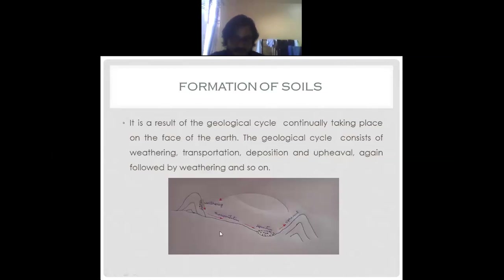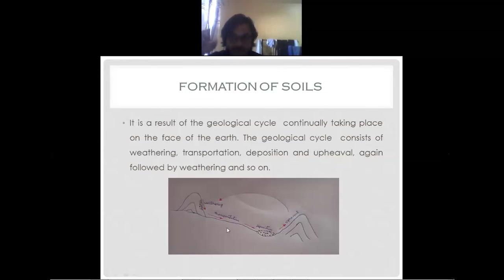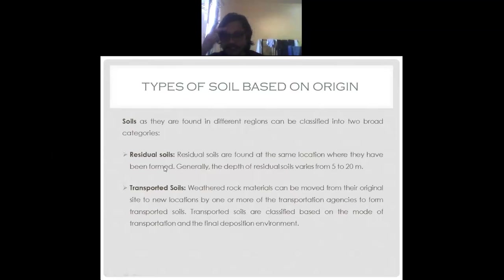So this is about the geological cycle of soil formation. After that, we'll discuss types of soil based on origin. Based on origin of soil, we can define two types: first is residual soil, and the second is transported soil. From the name, you can easily understand - residual soils are found at the same location where they have been formed, and transported soils are weathered rock material that has been moved from their original site.